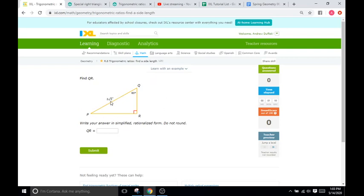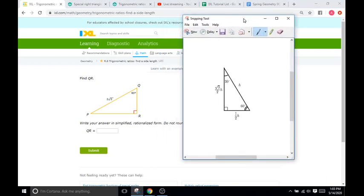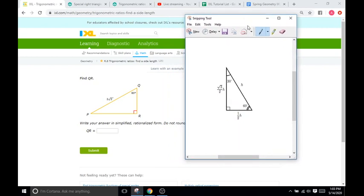They give us the hypotenuse here as 2 square root of 2 and they ask us to find the length of QR. For simplicity, I have a nice 30-60-90 triangle here with the different ratios on the sides. Remember, the short leg is going to be one half of whatever the hypotenuse is, and the long leg is going to be the hypotenuse times square root of 3 over 2.